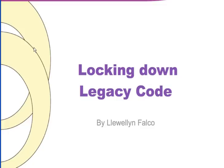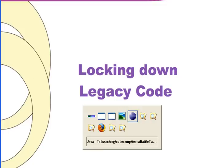Hello, I'm Leroyland Falco, and today we're going to talk about locking down legacy code.